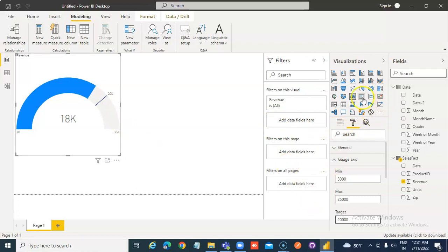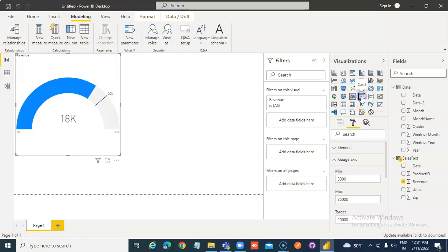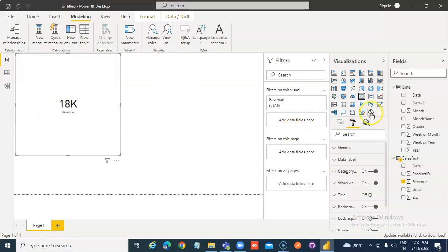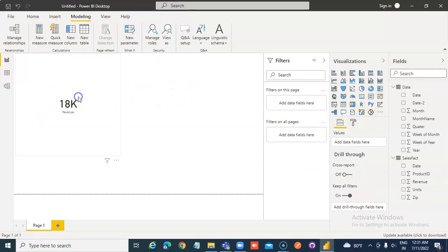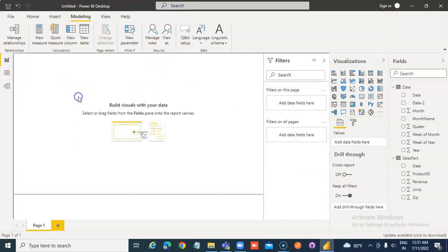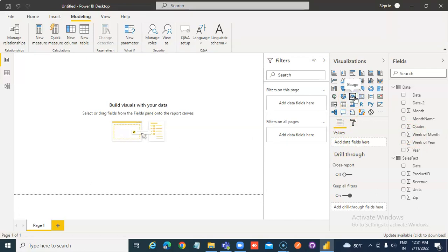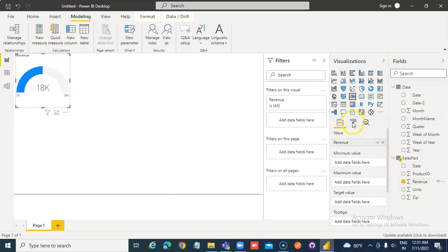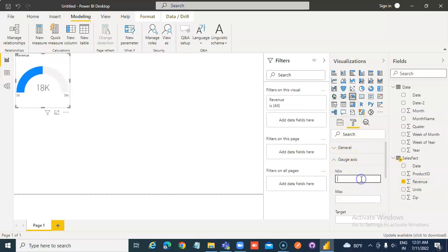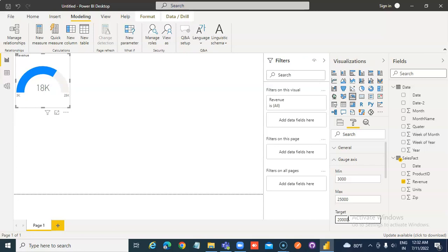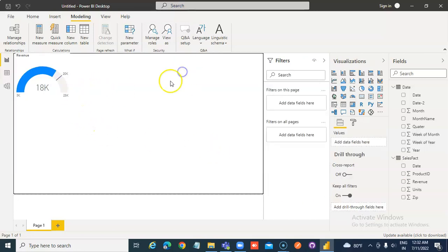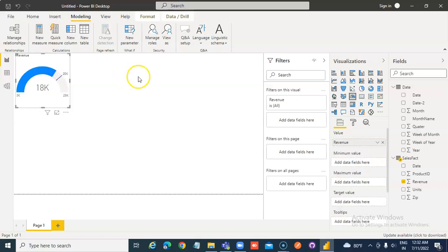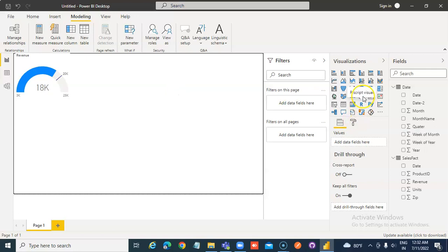Now, next to this gauge there is a card. Oh — by mistake I have overwritten the gauge. Never do that. It is gone. You must not click on the existing visual while putting the card. Click on an empty area, and then put the card.